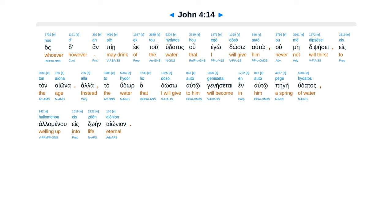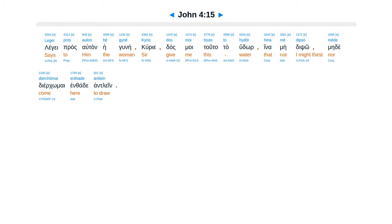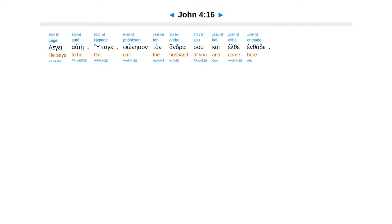Ala ta hudor ha doso autu, gneis ta in autu, pege hudatas, halaminu e suain aionian. Legge pros autan hegunae, kuriye, das moi tuta ta hudor, hina me dipso mede dierkomai enthade antlein.